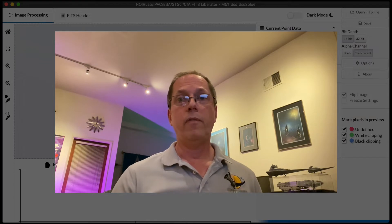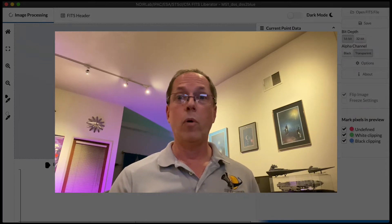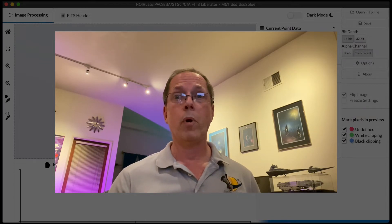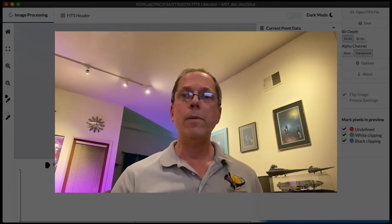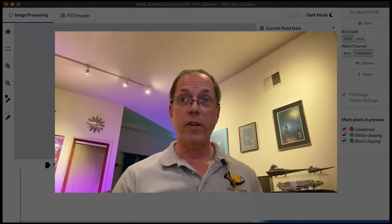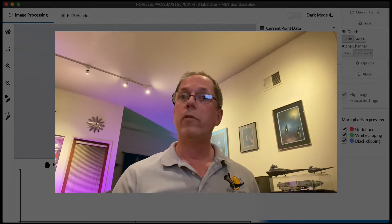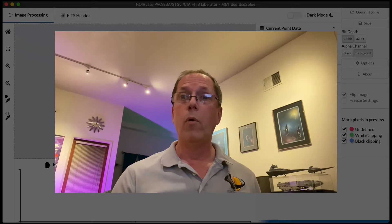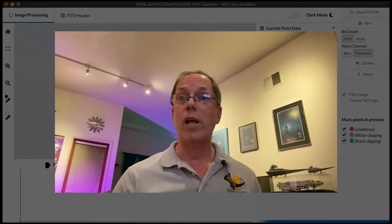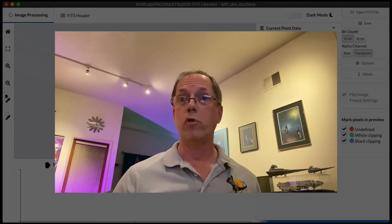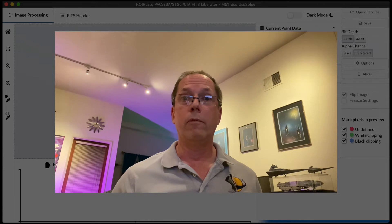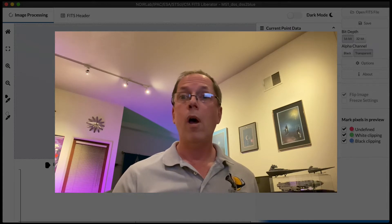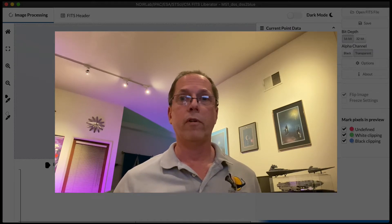The FITS Liberator is a very specific tool with a very specific purpose. It allows you to open astronomical image data in the FITS format and export it as a TIFF file, which can be opened in pretty much any image editing software of your choice, whether you're working on graphics for a publication or if you just want to do something cool for Instagram.